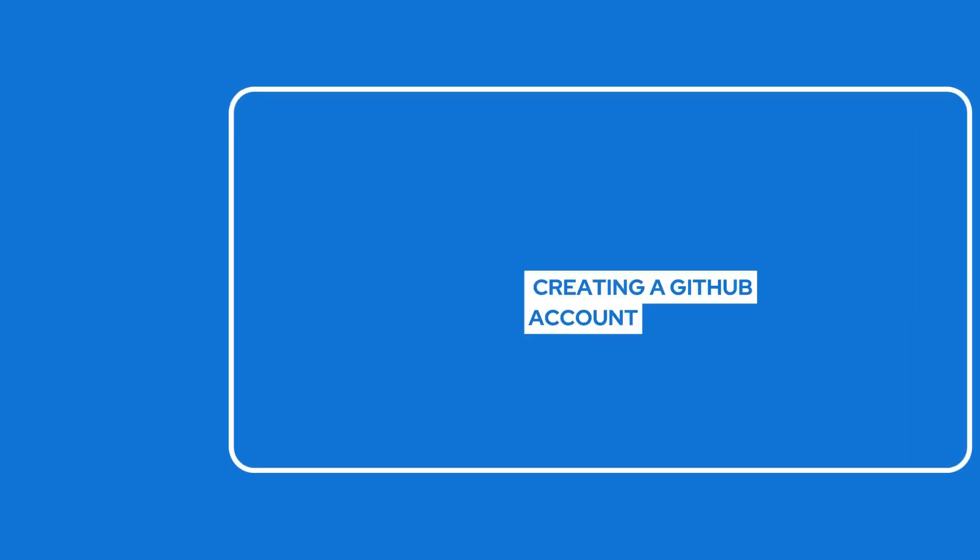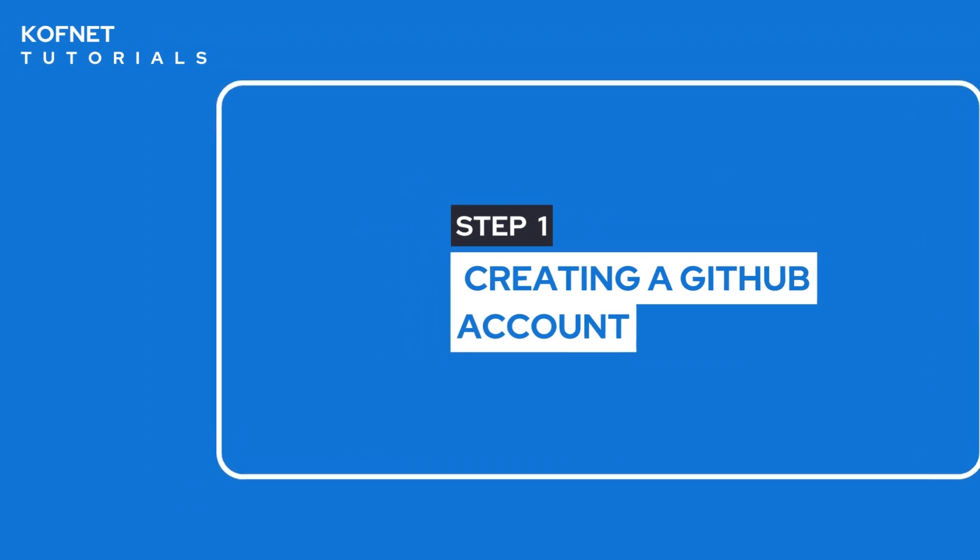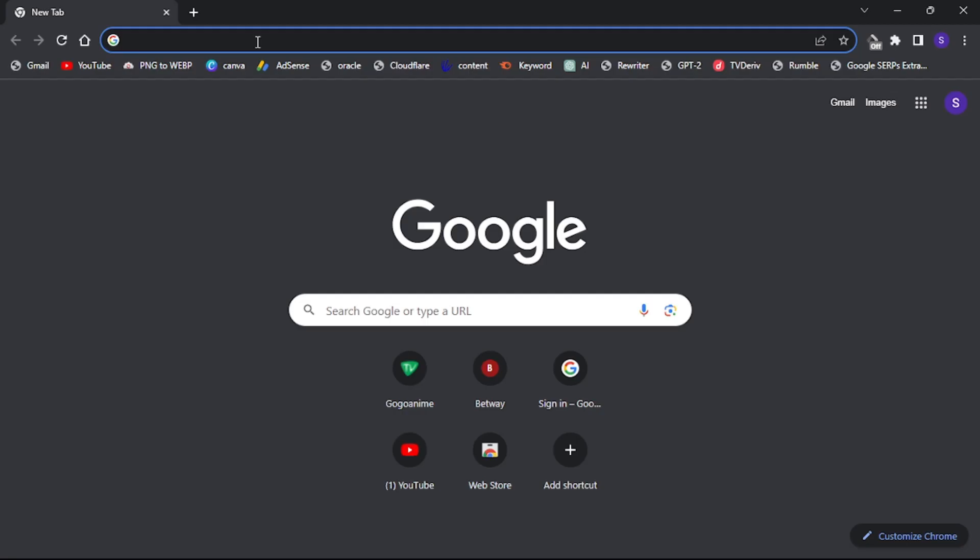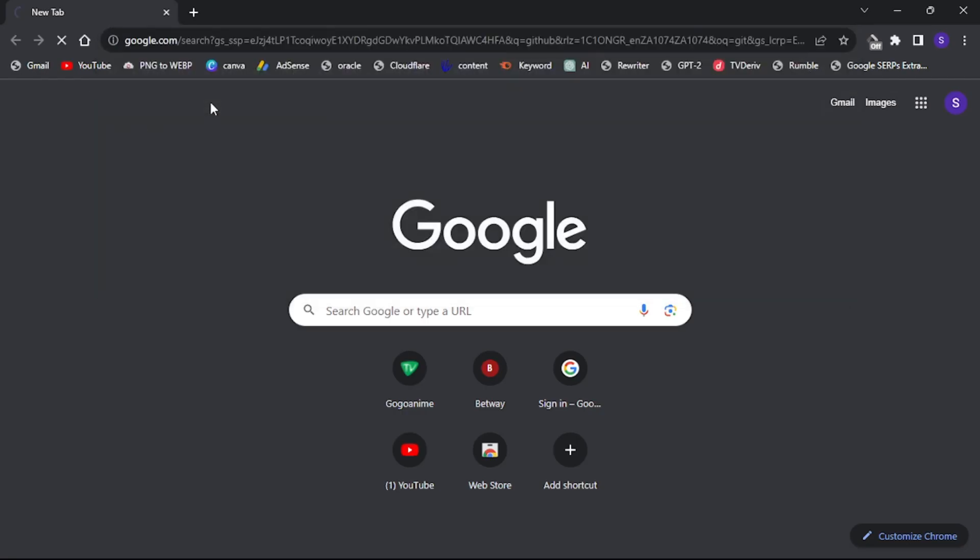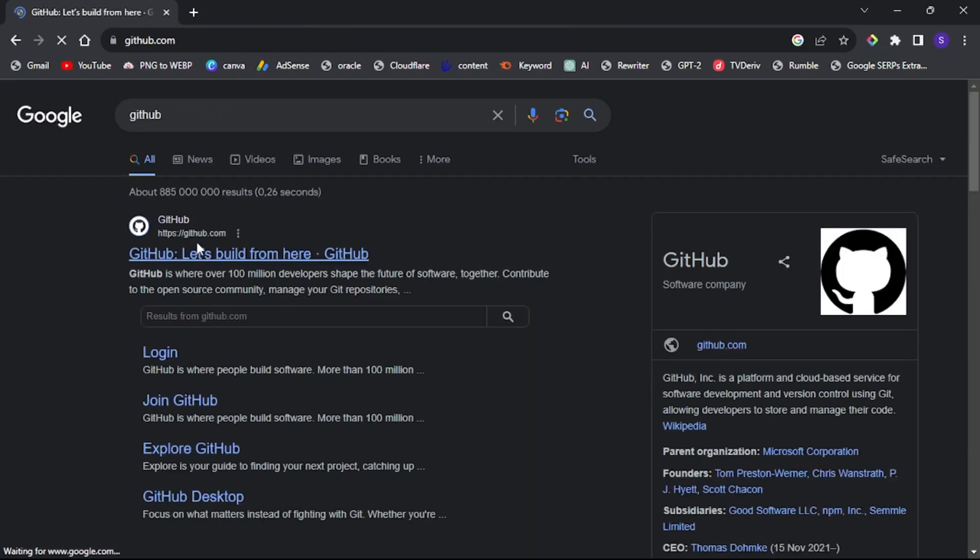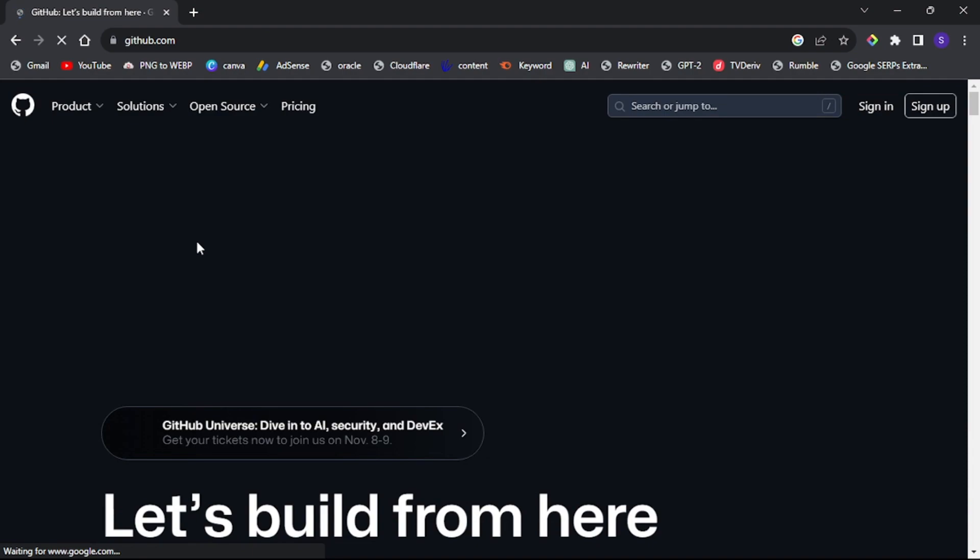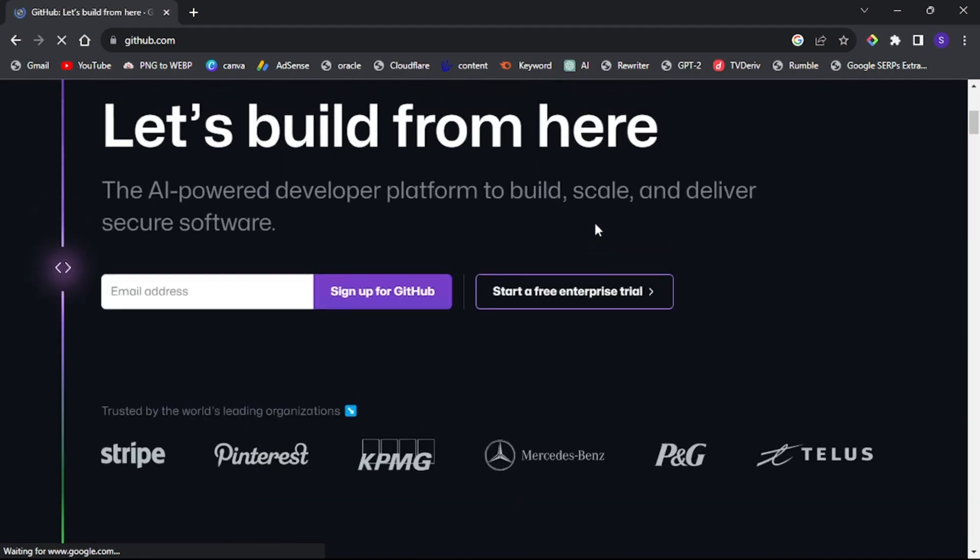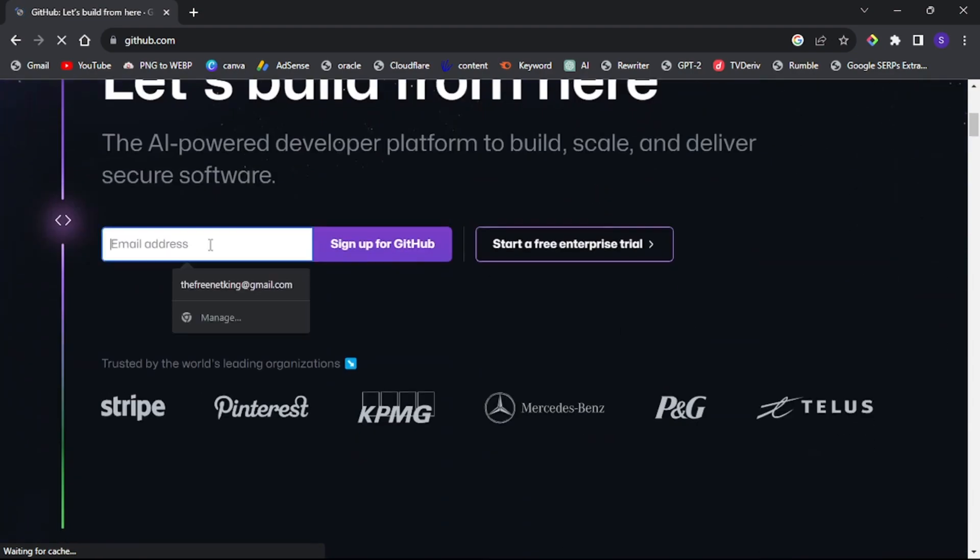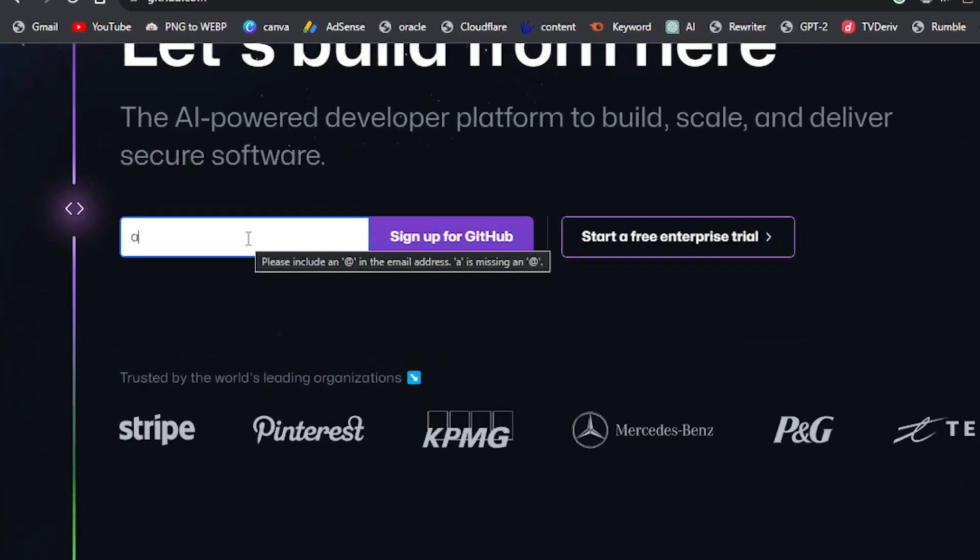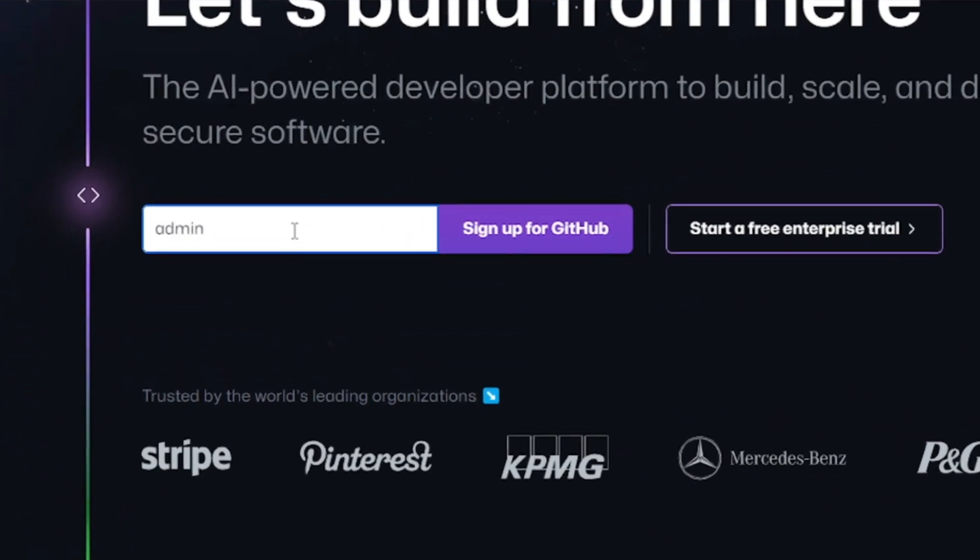Step one: Creating a GitHub account. Start by opening your web browser and search for GitHub, or simply click the link provided in the description to visit the GitHub website. Once on the GitHub homepage, enter your email address and click sign up for GitHub.